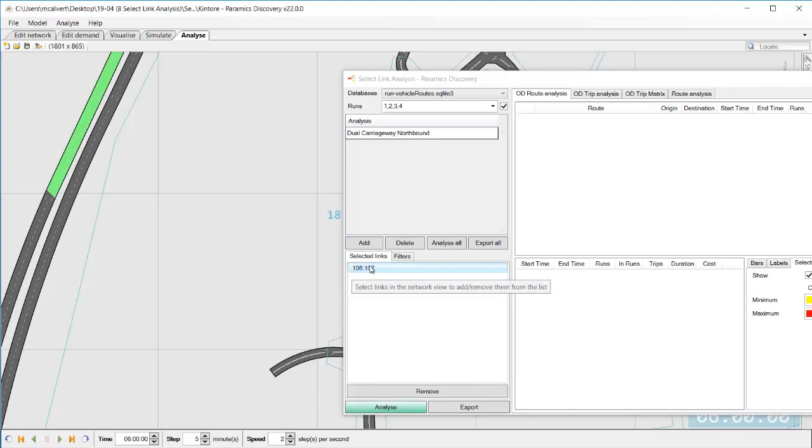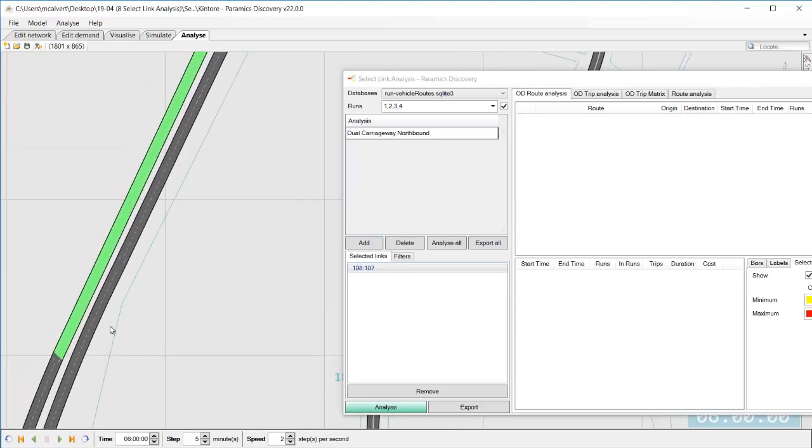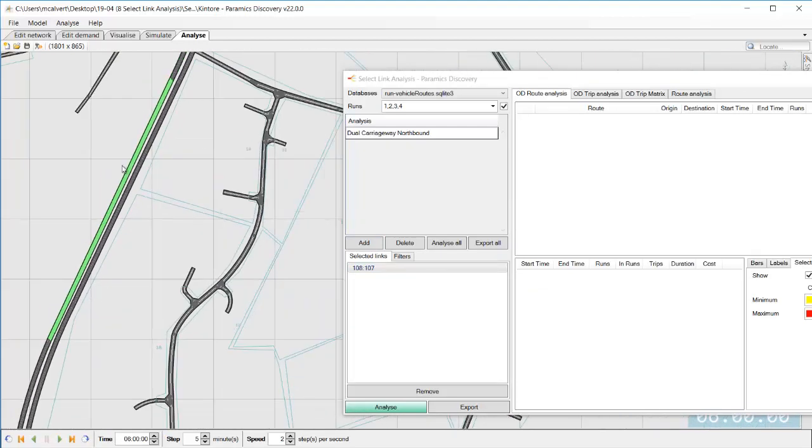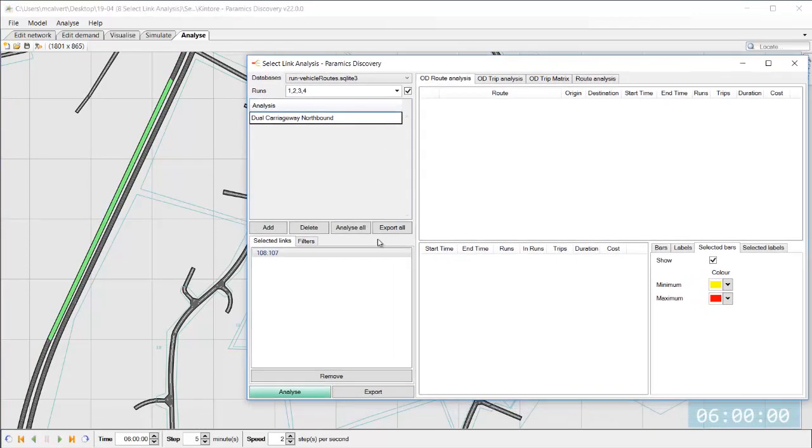So then once I've created that I simply go to my network I click on the link that I want it appears in my list below and I can add as many links into this list as I want just stick with one for now and then I simply hit the analyze button in the bottom left.